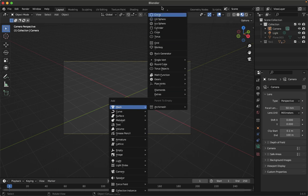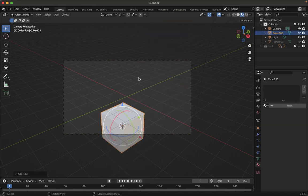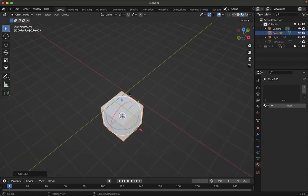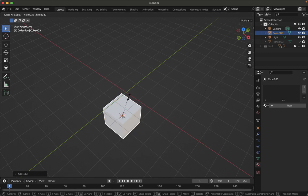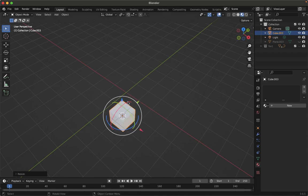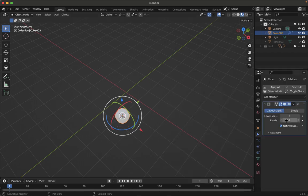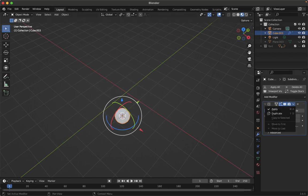We have a cube. Exit the camera view by pressing 0, then press 1 or 2 for your preferred view. Scale it down with S. Now I need to convert this cube into a circle shape. For that, I'll use a modifier — go to modifiers, find Subdivision Surface, set levels to 2, then apply it.